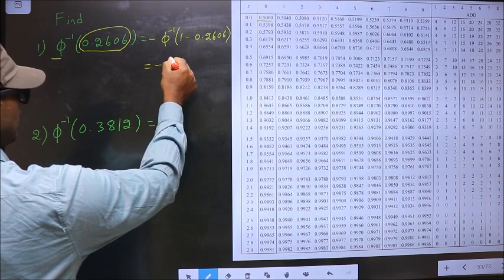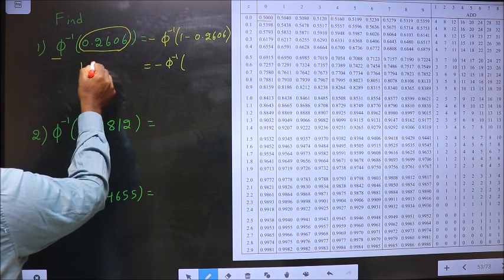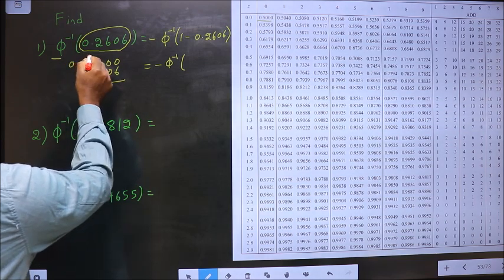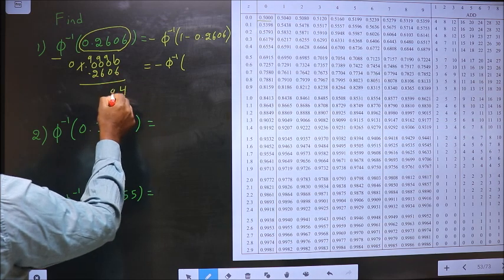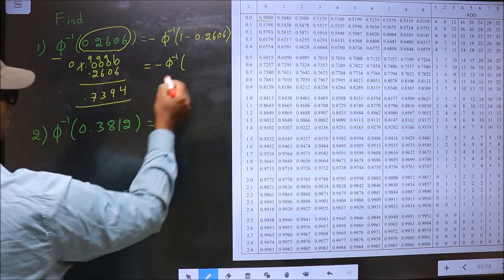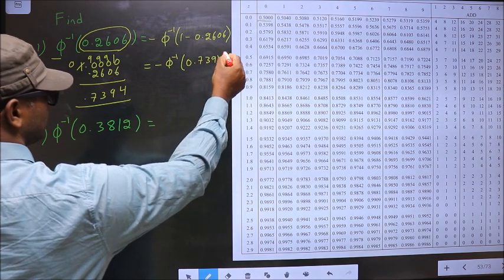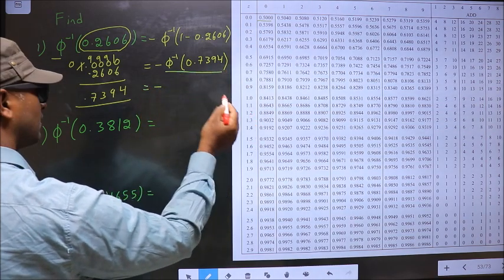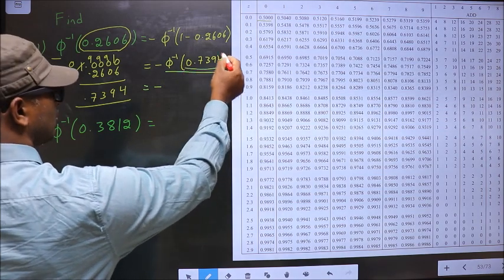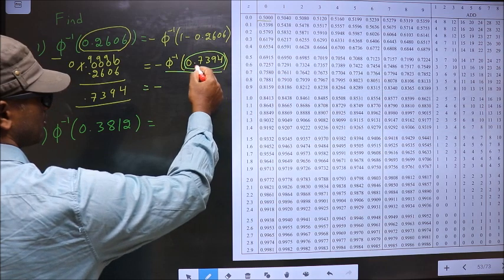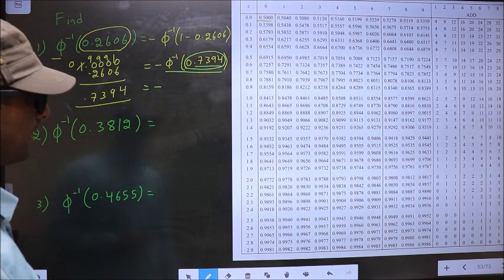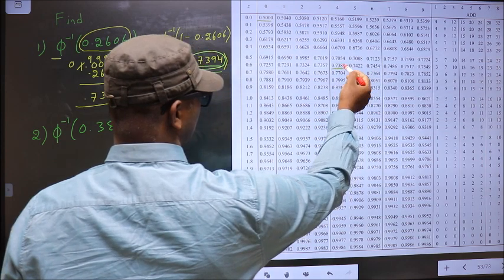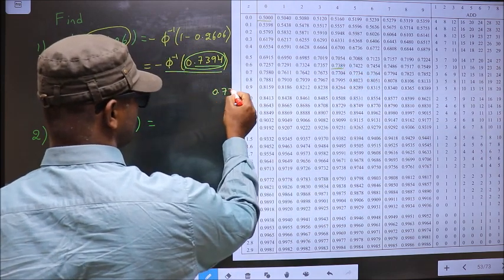So now minus Φ⁻¹ of 1 minus this. 1 minus 0.2606 gives us 0.7394. Now we should find Φ⁻¹ of 0.7394. For that, find a value closer to this in the table. Close to 0.7394 — it lies between two values, so take the smaller one, which is 0.7389.